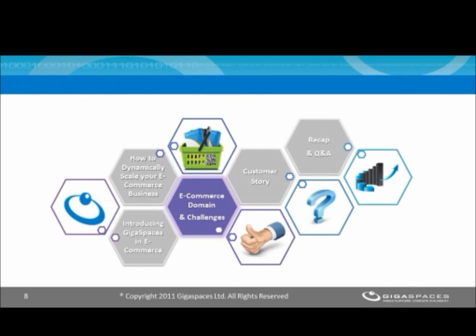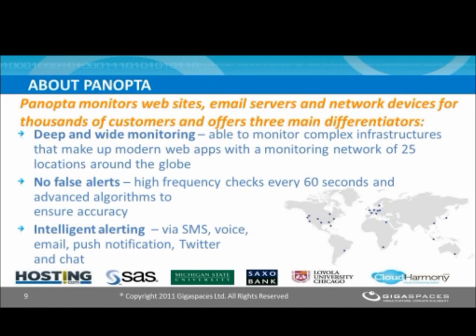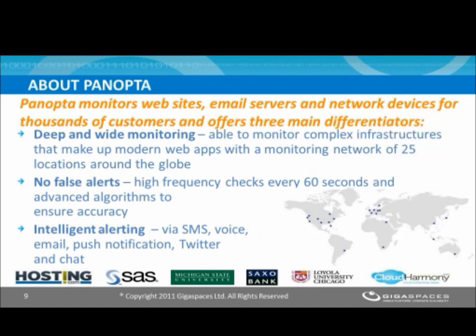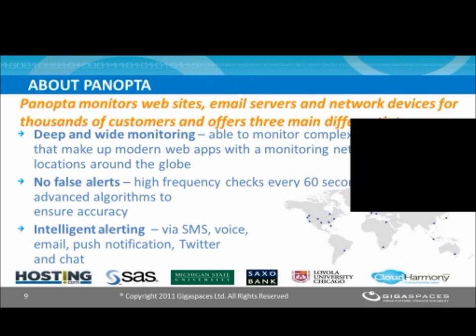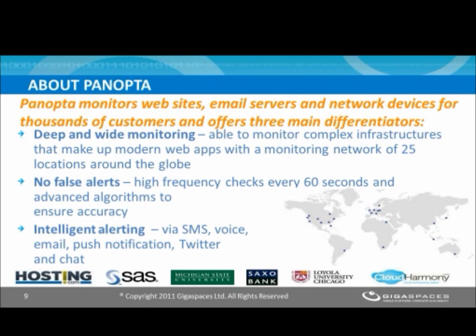Thanks for having me. It's great to be here and share some of the ideas and things that we've discovered, and hopefully give some useful information for all the people listening to help with their e-commerce sites. Just to start off, a little bit about Panopta. Panopta is an Internet infrastructure monitoring service. We monitor websites, email servers, and network devices for thousands of customers around the world. Our goal is to be their eyes and ears and let them know as soon as their servers are having any problems so they can resolve and fix them as soon as possible.